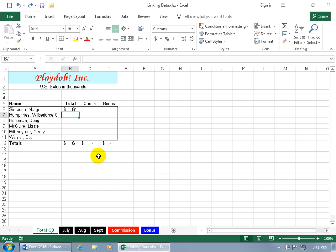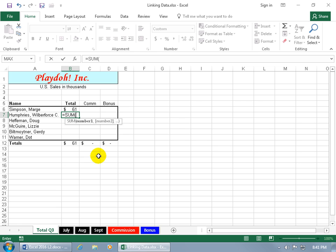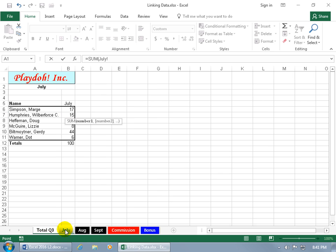And I want to quickly add those up without going from worksheet to worksheet, then let's go ahead and hit the equals key on the keyboard and type in the function sum, hit the tab key to pop open the syntax so we can see it down below, and we're going to go to July, and select the cell B7.